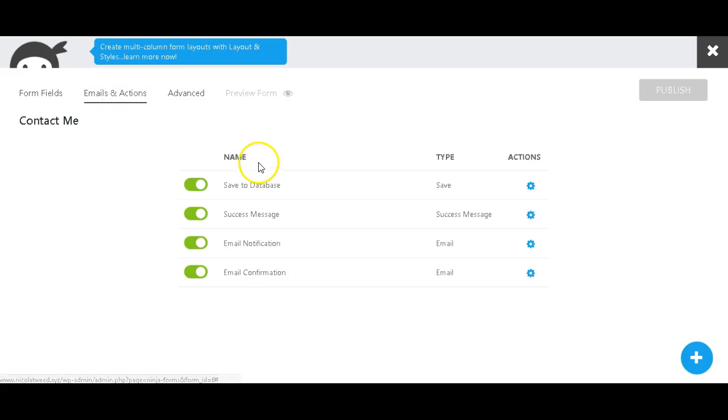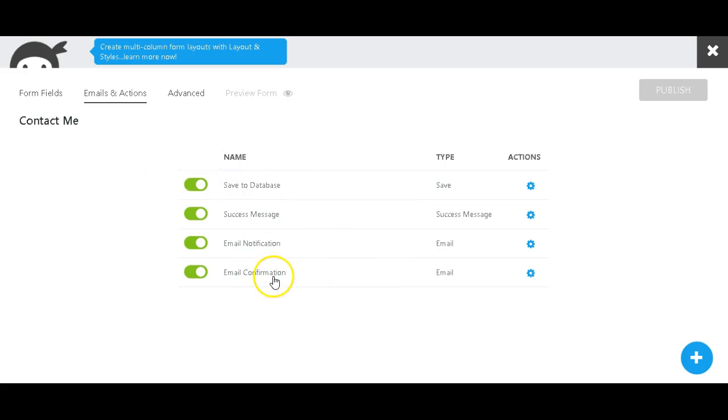That's basically where does the email notification go, where does the email confirmation go—do your clients or readers or whoever fills out your form actually get an email confirmation? What is the success message that they get, and do you want to save it to a database or somewhere else?